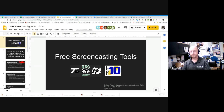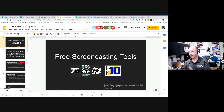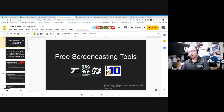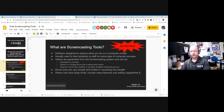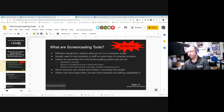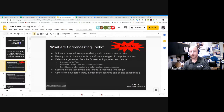A few years ago, the concept of the flipped classroom became really popular, where teachers record themselves doing something, expect students to watch that offline on their own time, and then come to class the next day ready to actively work on the material. There are a number of free tools you can use for this, and pretty much all of them also have a premium version that gives you extra features, but I'm really going to focus on the free stuff today.